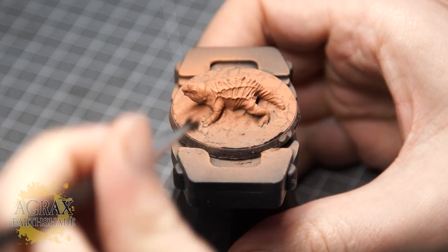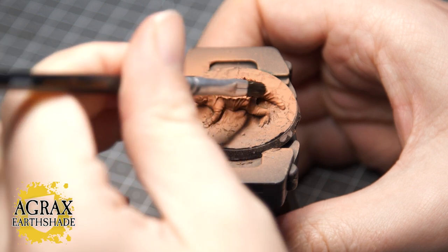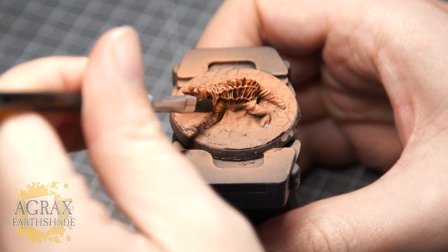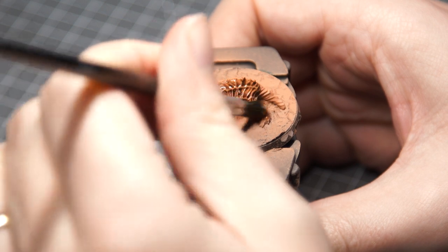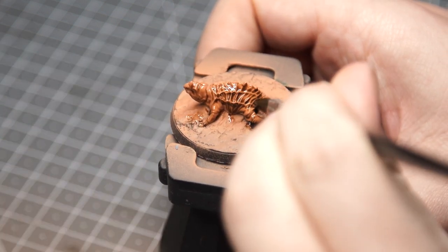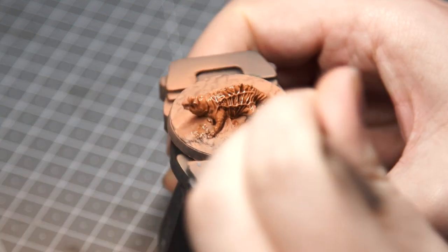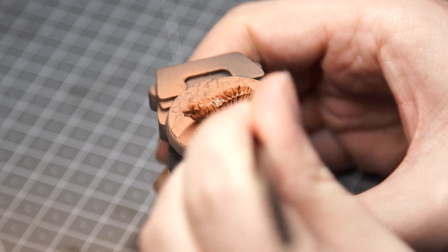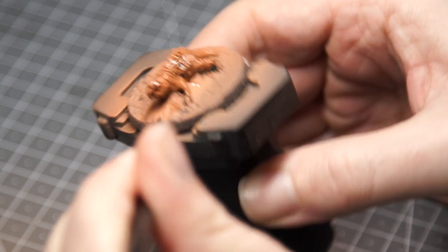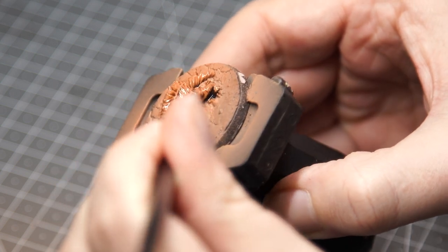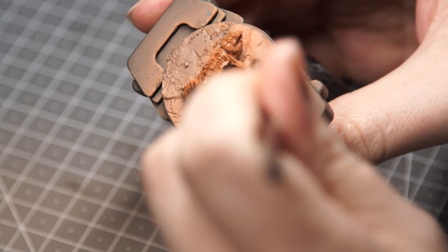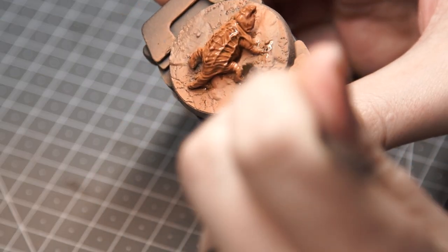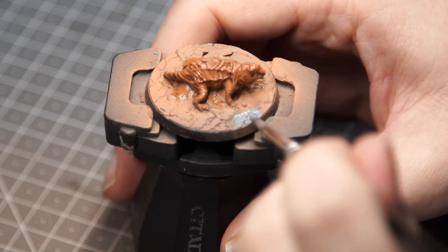The recesses of the skin on the mole rats are usually pretty dirty—they spend most of their time burrowing—so I got some Agrax Earthshade and generously applied this to the skin. You'll see some pretty big pools of Agrax here. What I would say is use your own artistic judgment and remove any excess until you're happy with it. I was okay with some of these pools being there, but I didn't want the whole mini to look like that.